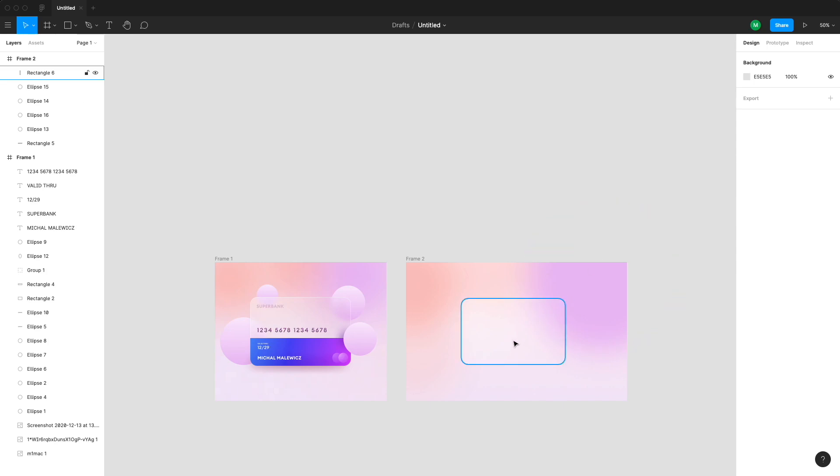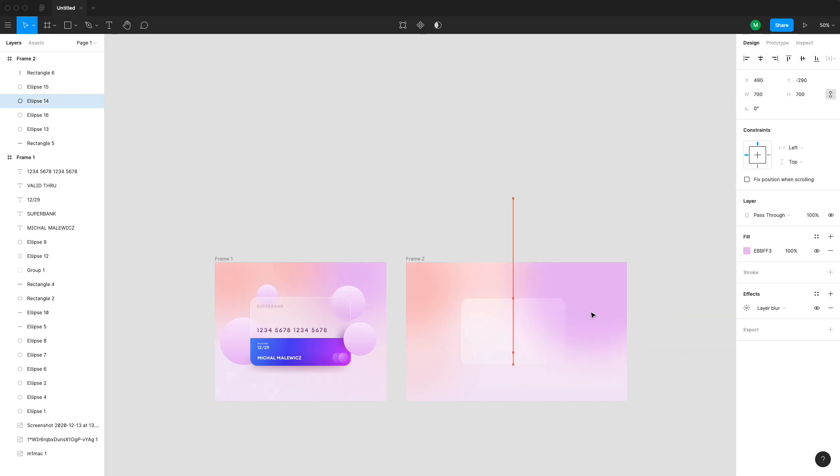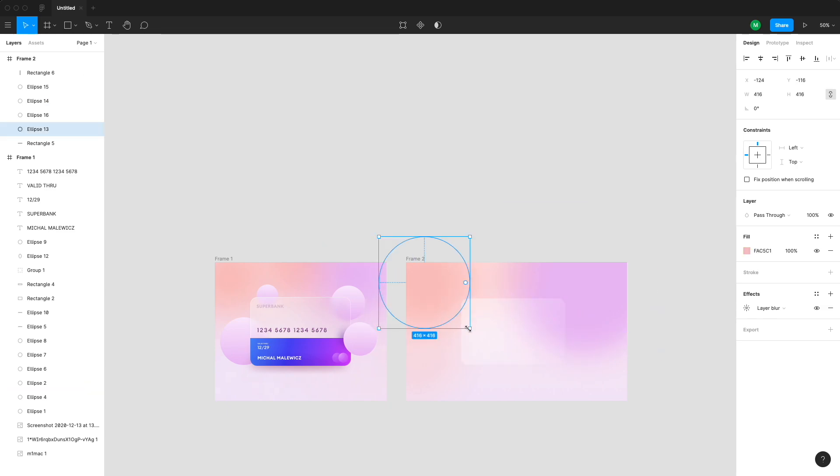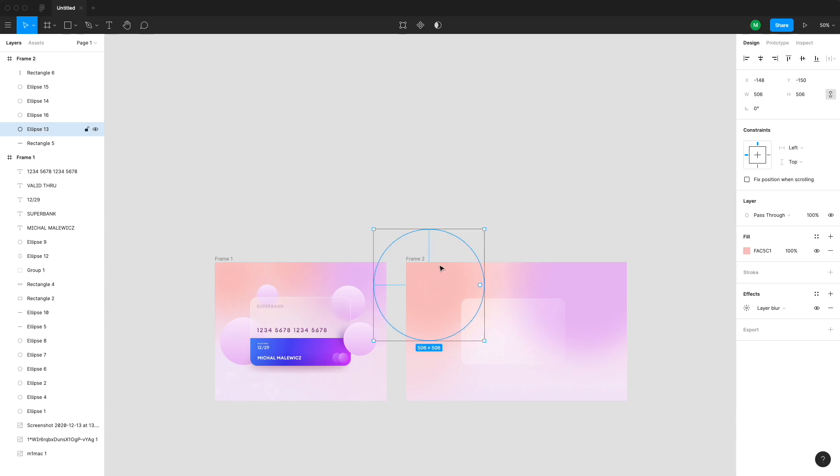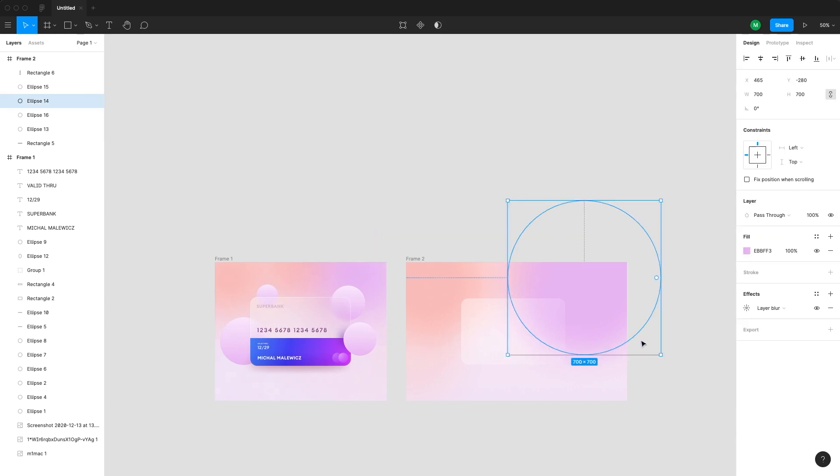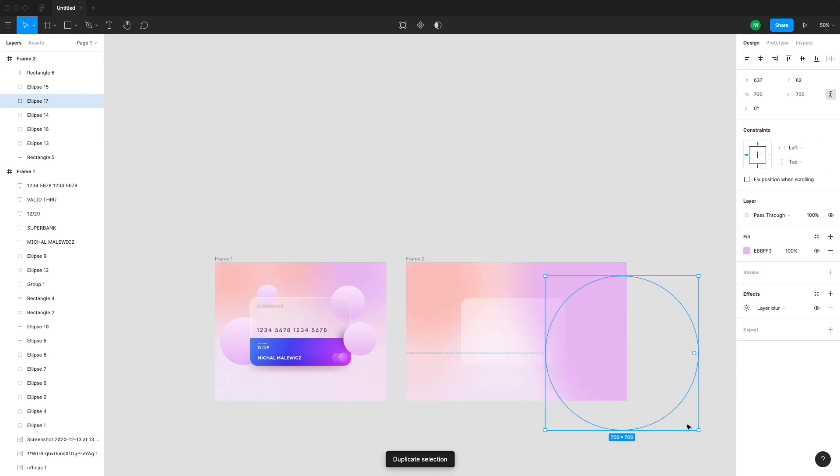Now this is starting to look very glasmorphic already. But you can also drag our blurred circles from the background to actually make the effect of the background blur on the card even more visible. It's all about the subtle tweaking to achieve the right effect.